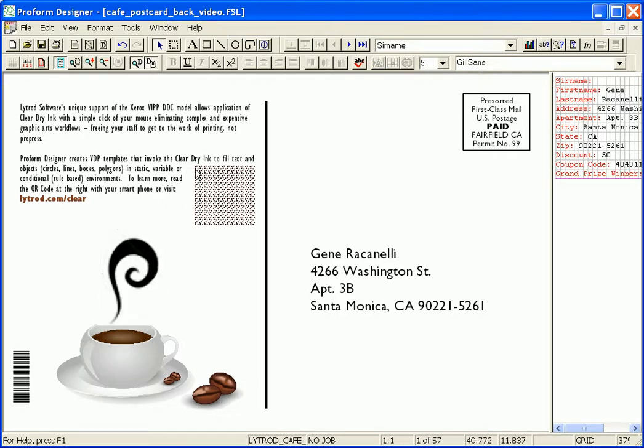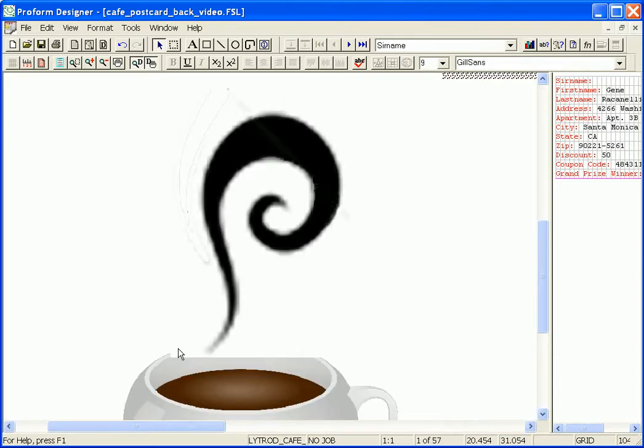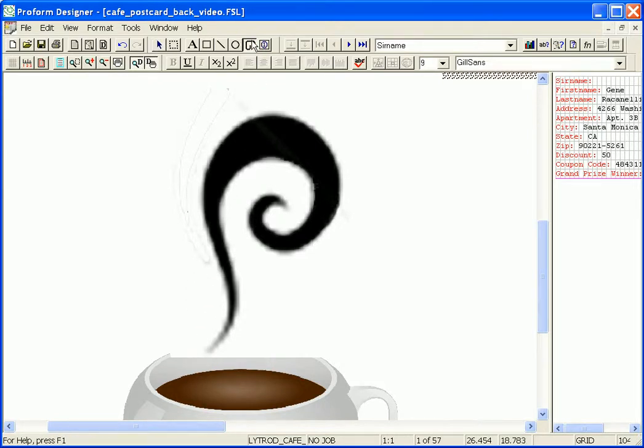And now I'm going to zoom in so you can see it a little bit better. Then I select my path draw tool and I make a path by clicking on the form.